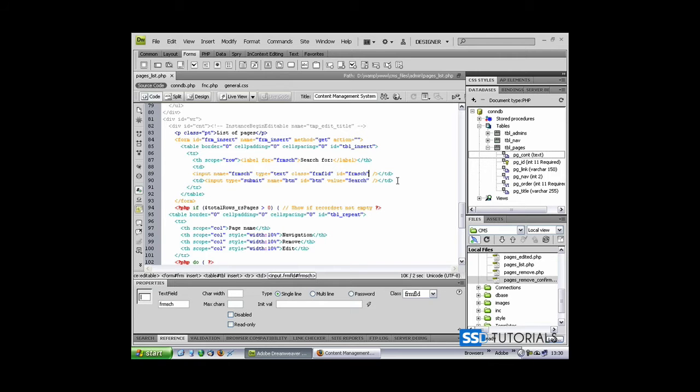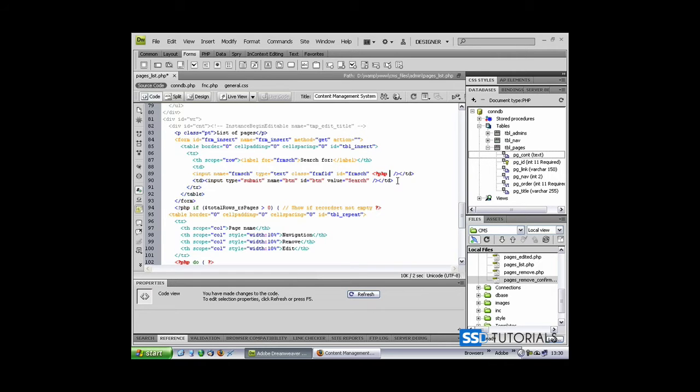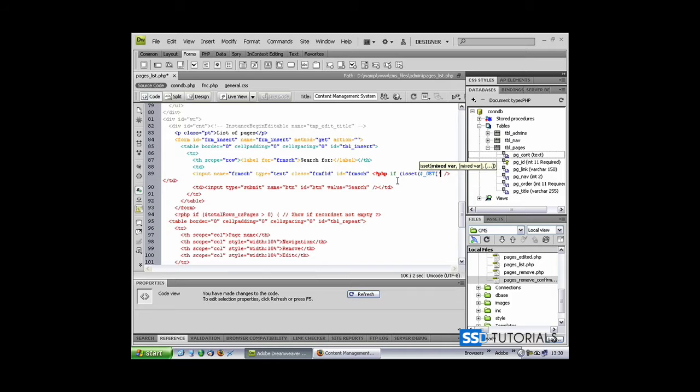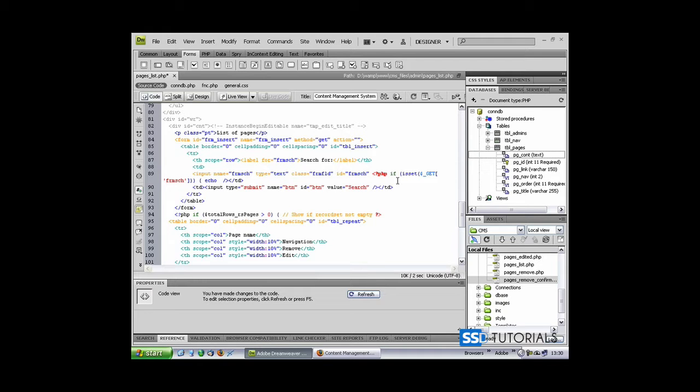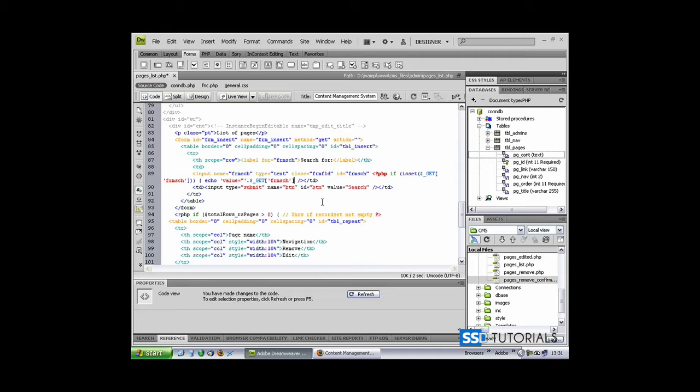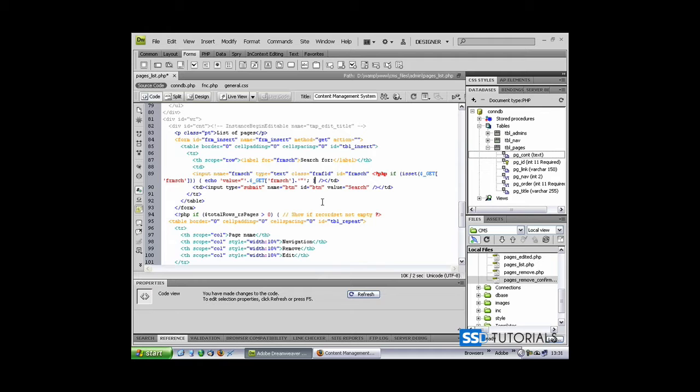Start typing something like this: another if condition, isset $_GET, and a field name frmsch, echo single quote, value equals double quote single quote dot, and our $_GET with the name of the field, dot single quote double quote single quote, colon, close curly brace, and close PHP.